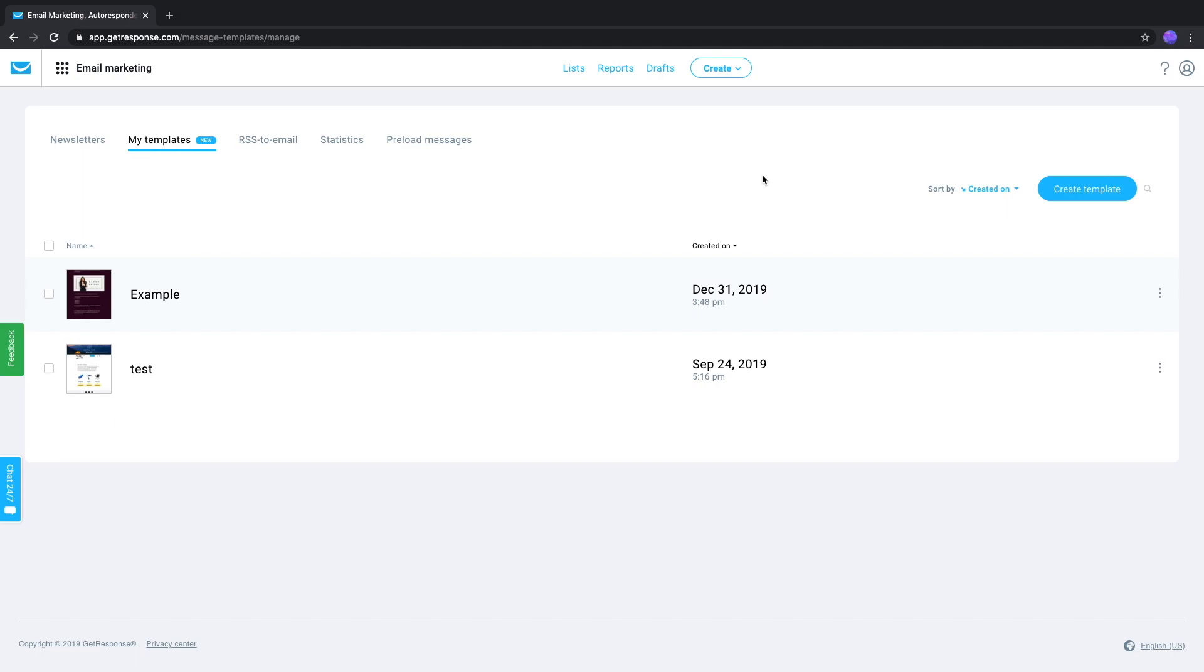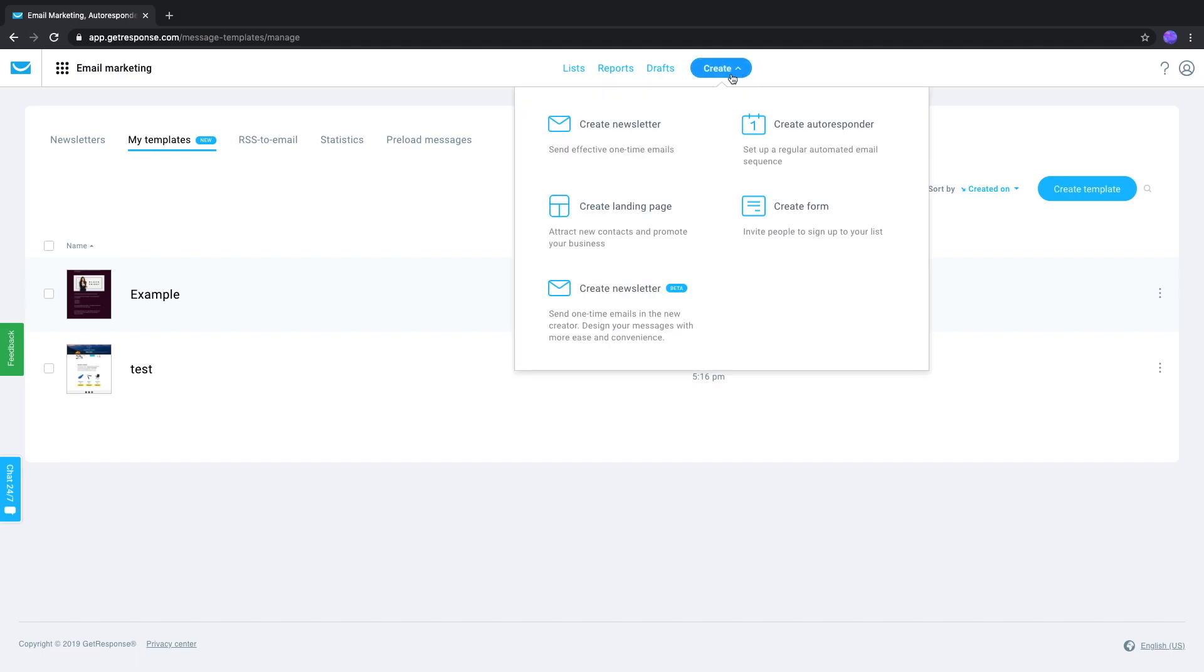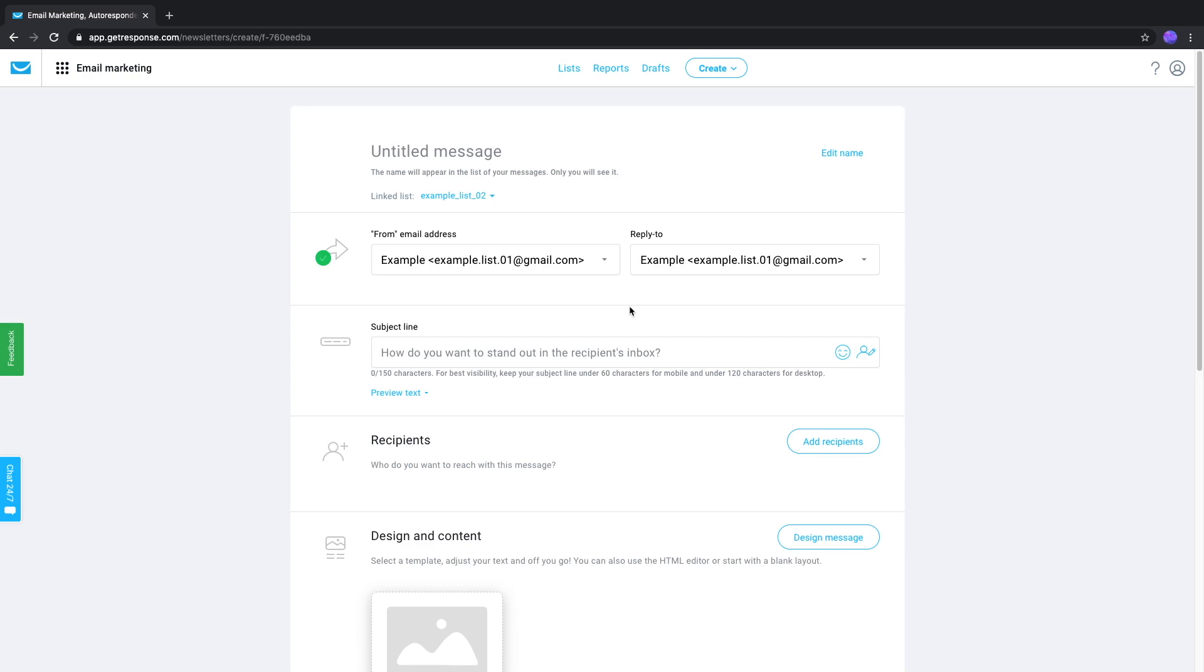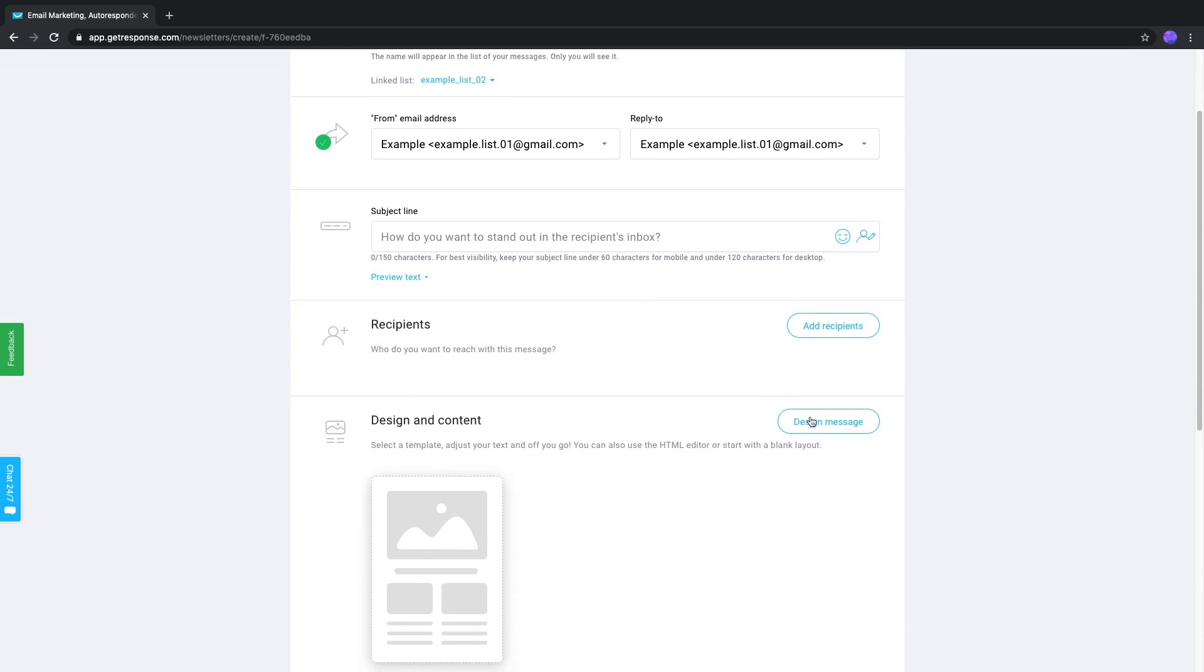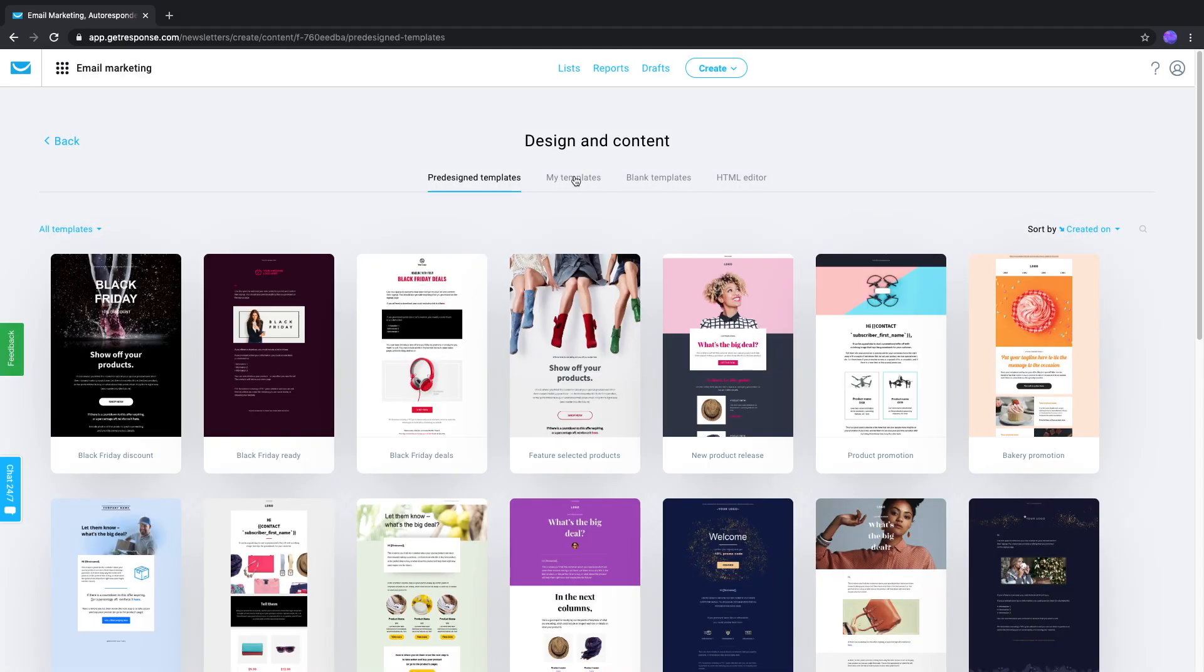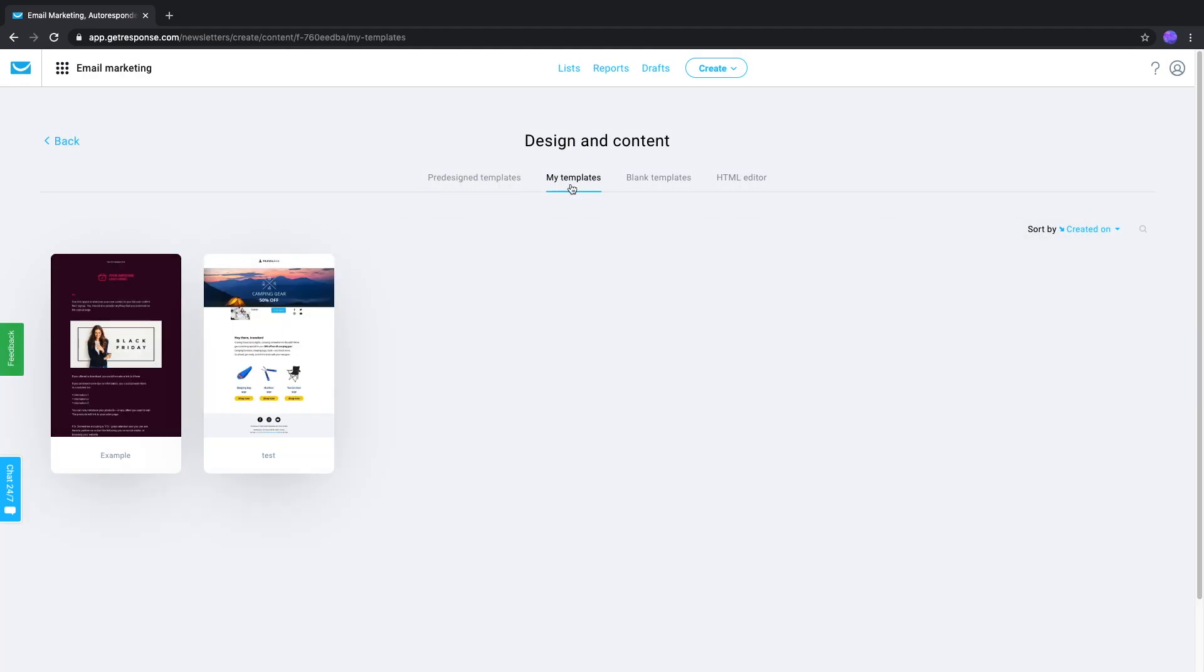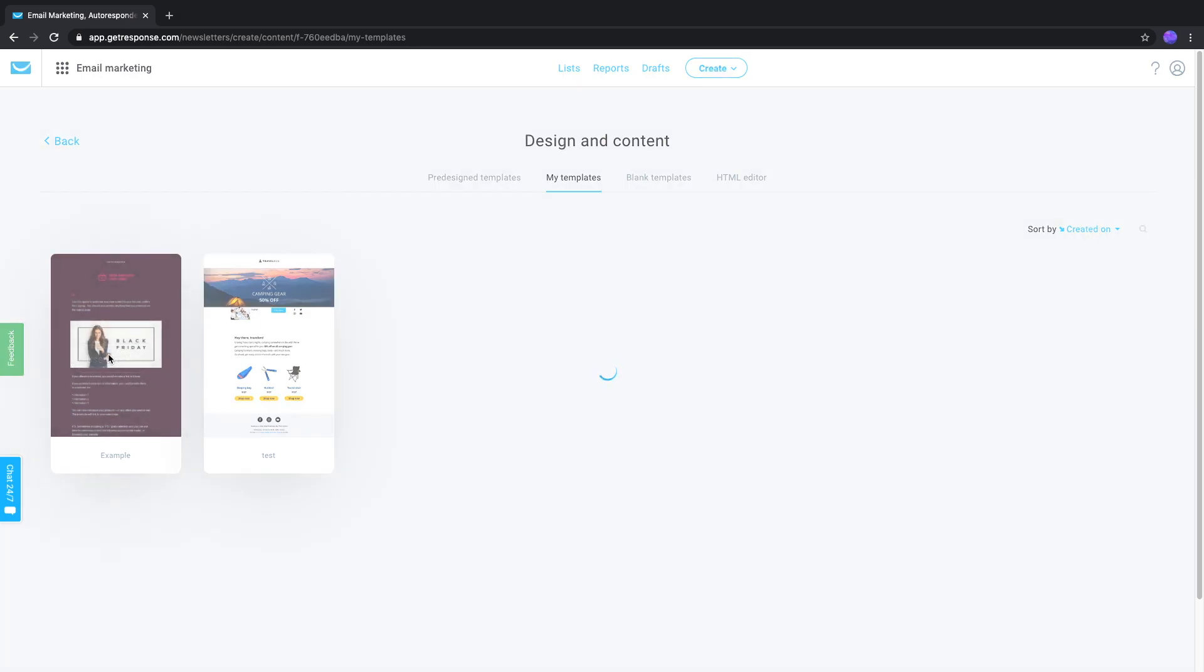As far as actually using it in a message, click Create, Create Newsletter, and set the message as you wanted it. And under Design Message here, you'll find My Templates. And you can select that here.